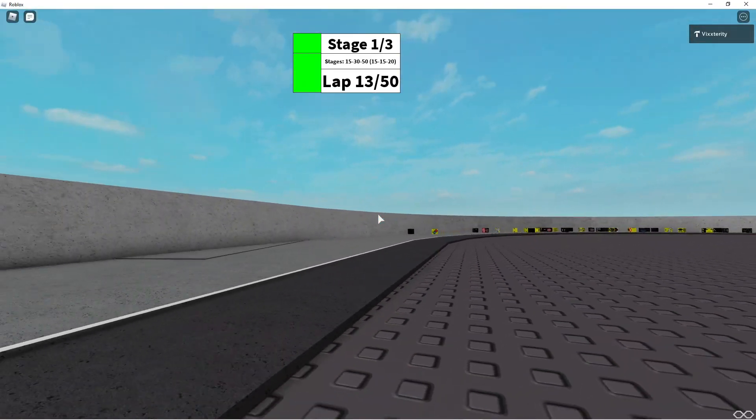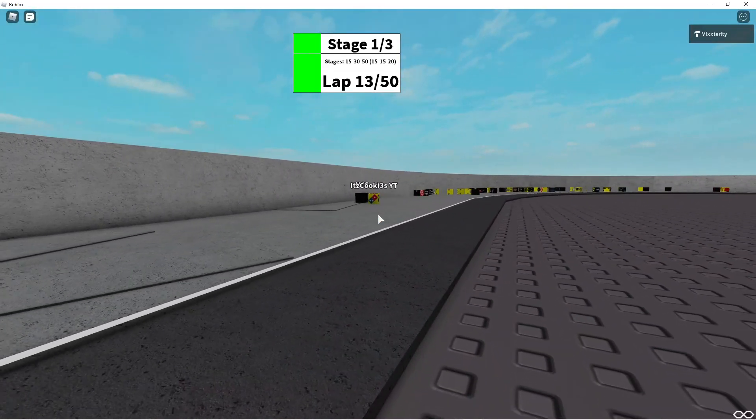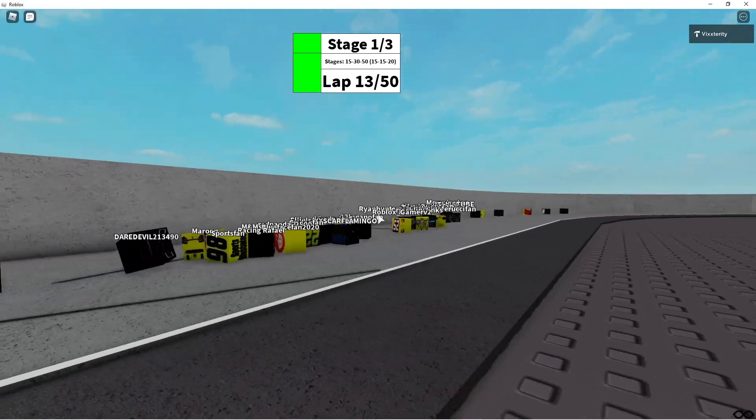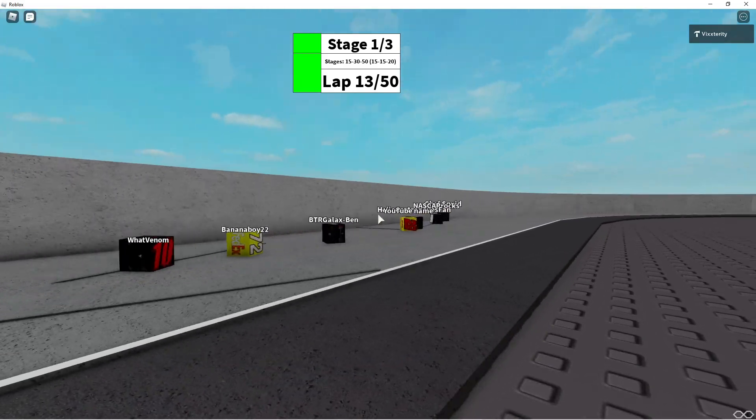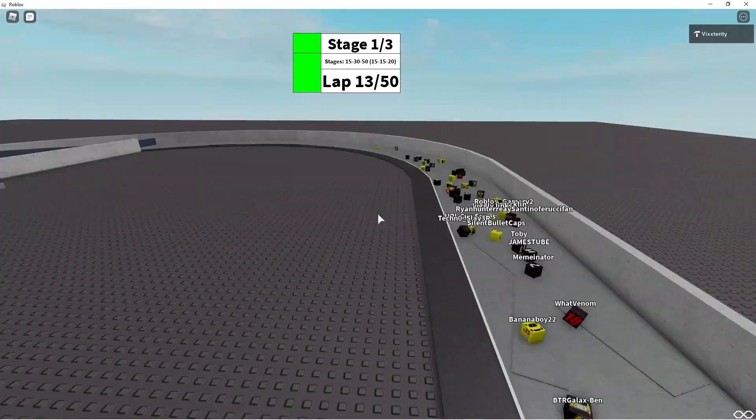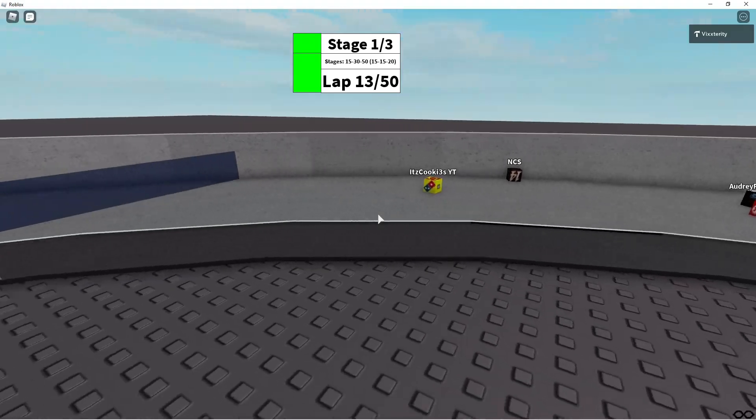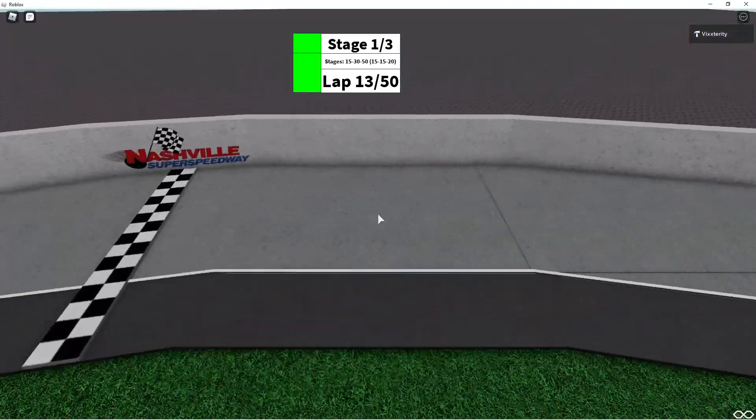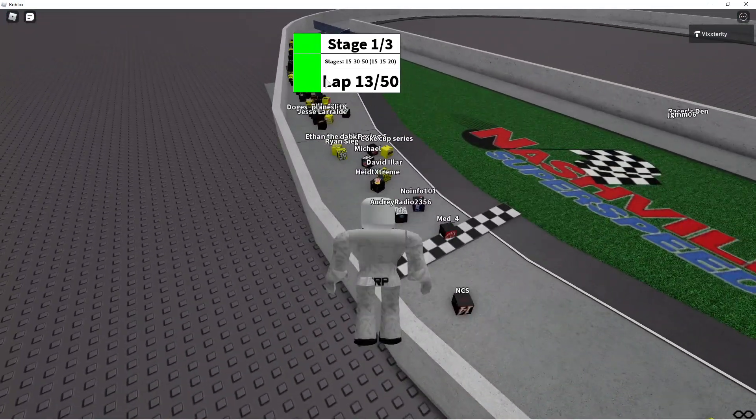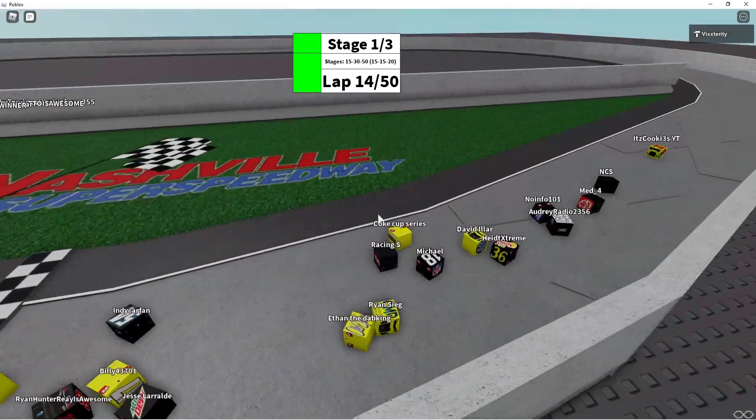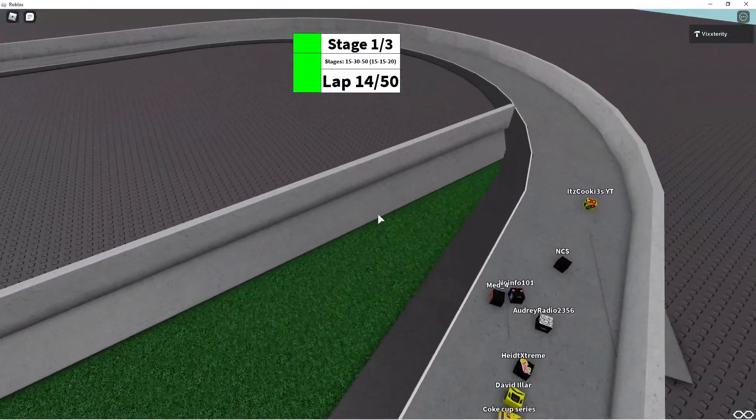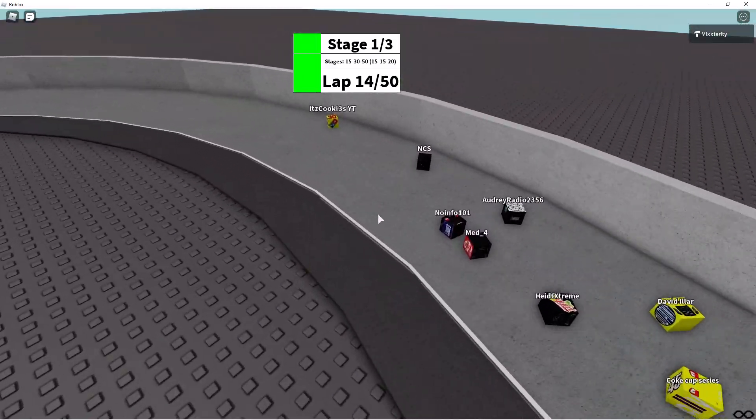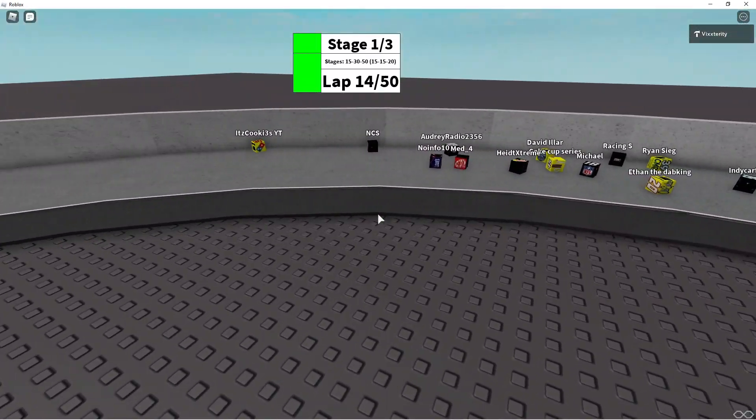NCS and It's Cookies YT have been side-by-side for the lead for the past couple laps. Oh, Vexterity Fang cuts it all the way to the bottom. As NCS and It's Cookies YT are beating and banging, making contact as they go into turn 3 and 4. Single file they go as they head into turn 3. It's Cookies YT out front, NCS, Red 4, and the rest of the gang.